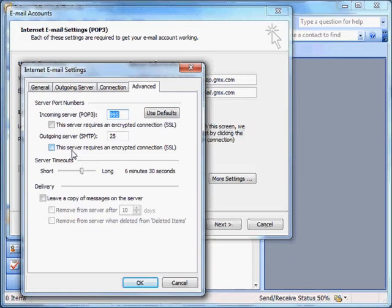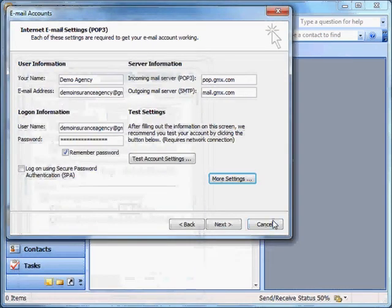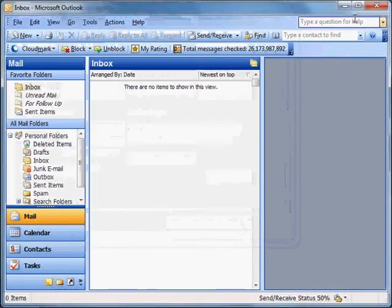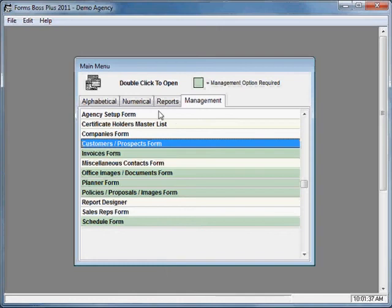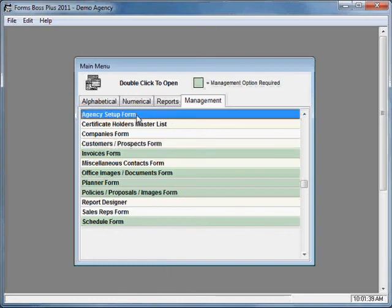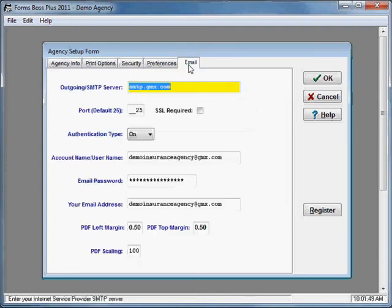Now that we've noted those specific items within our email account settings in Outlook, we can transfer those to FormsBoss. So we're going to close out of our Outlook program, come back to FormsBoss. On the Management tab of the main menu, we're going to double-click on Agency Setup Form and click on the Email tab.